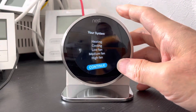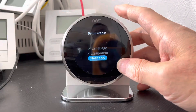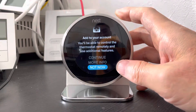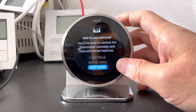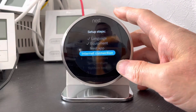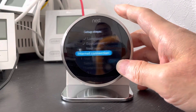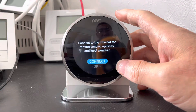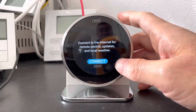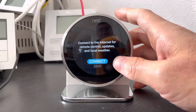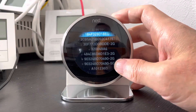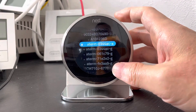Okay, continue and next app. We will select not now and next for the internet connection.